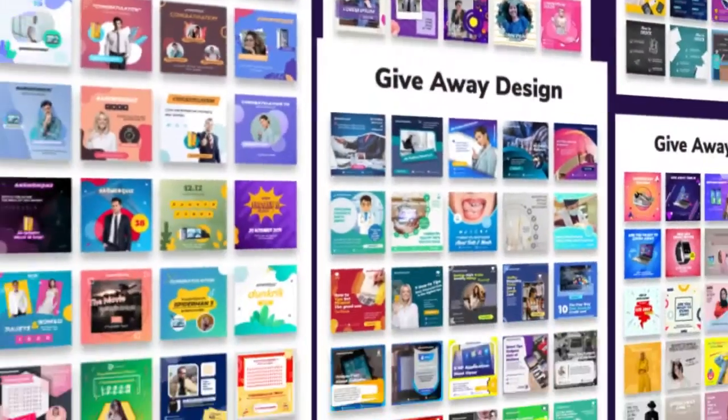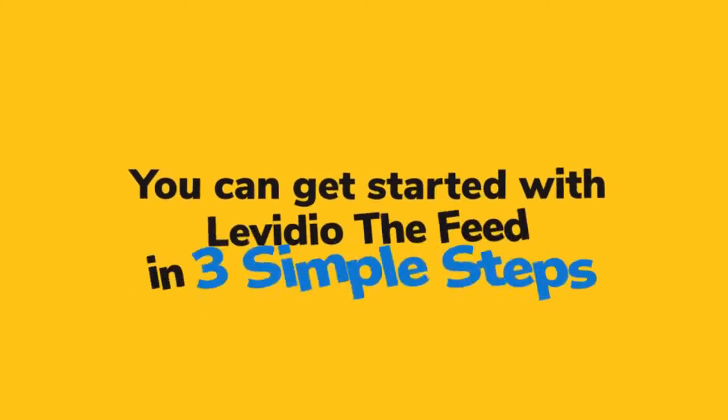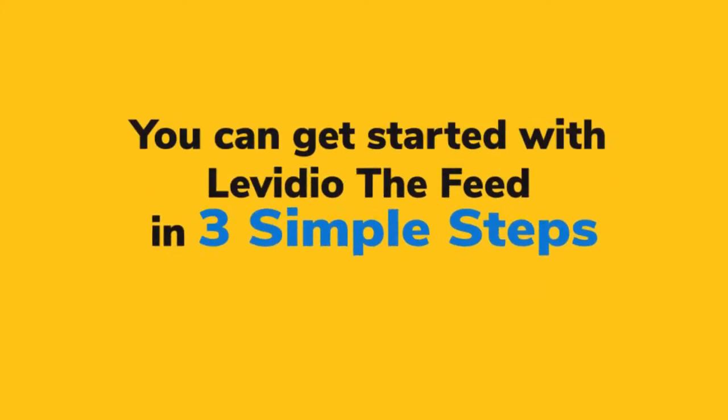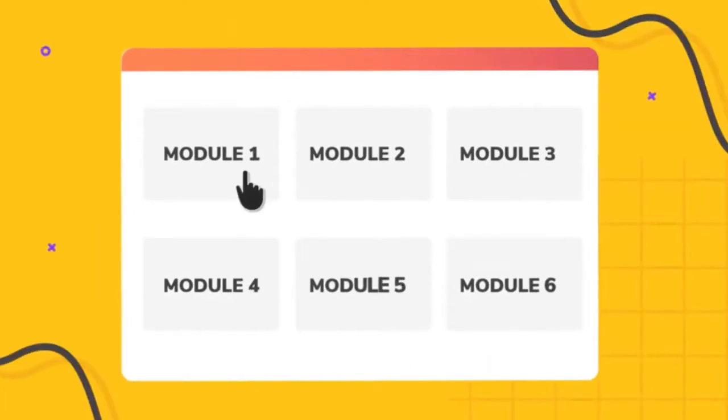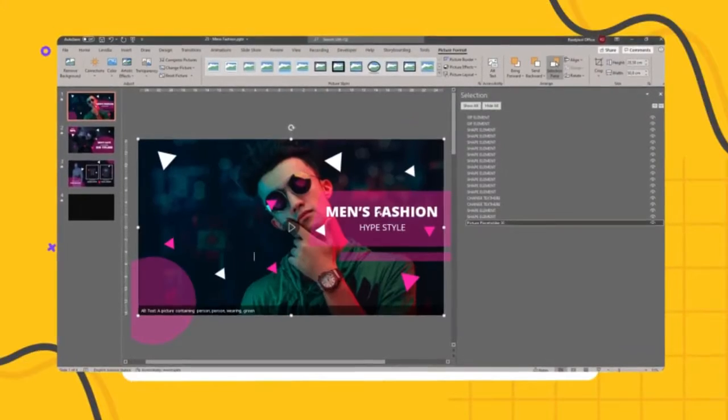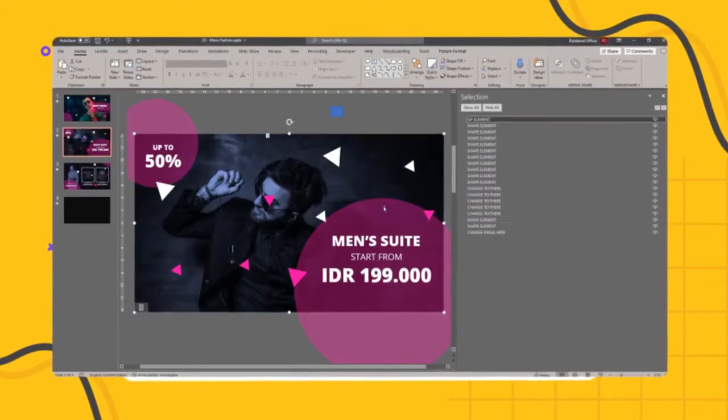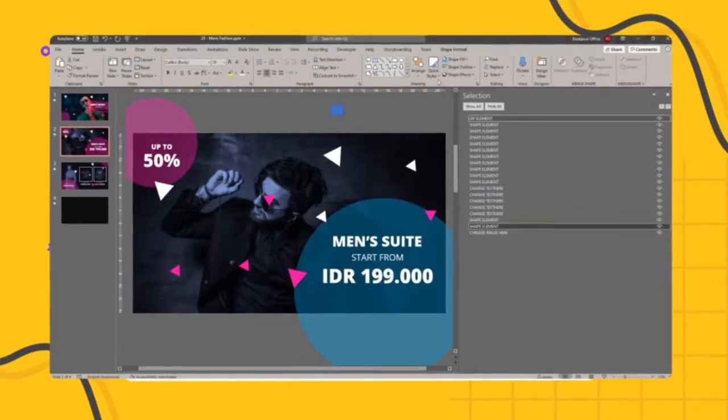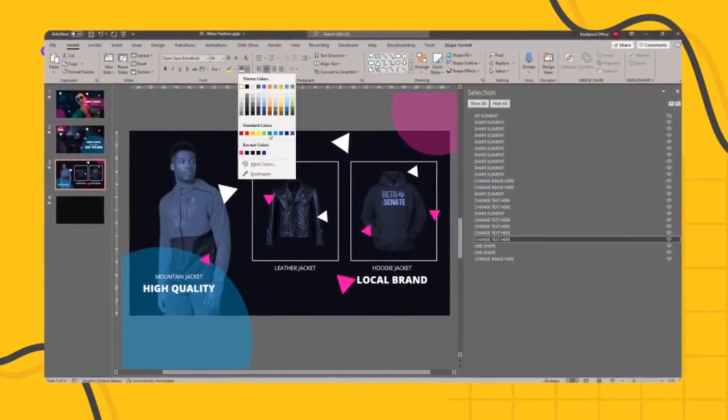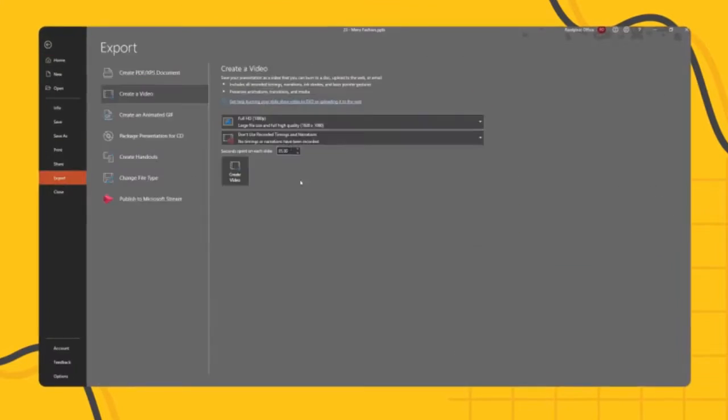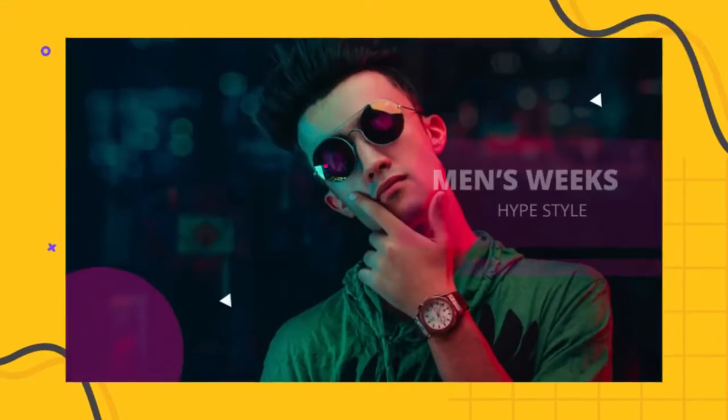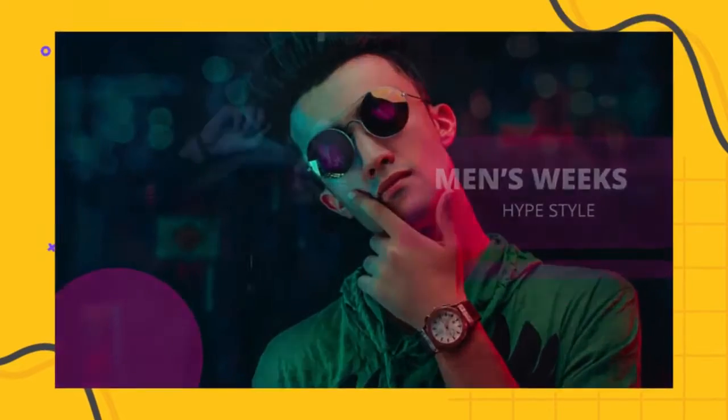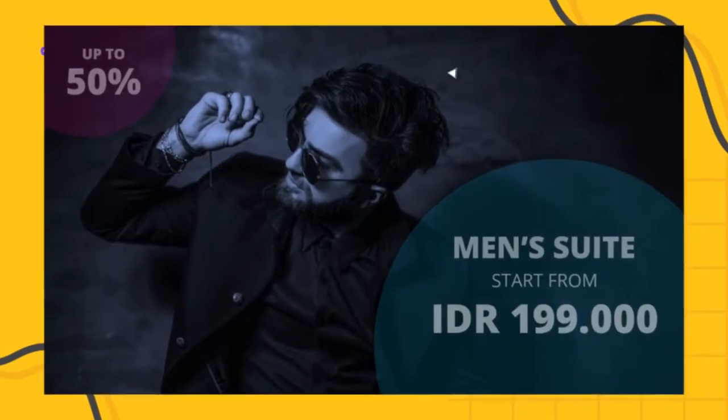For all of your promotional and branding needs, you can get started with Video the Feed in three simple steps: Choose one from hundreds of amazing templates. Easily customize every aspect of your video and graphic—color, text, graphics, video, and more. Export your video into a high-quality video and graphic that's ready to dominate Instagram, Facebook, YouTube, TikTok, Twitter, and the whole internet.